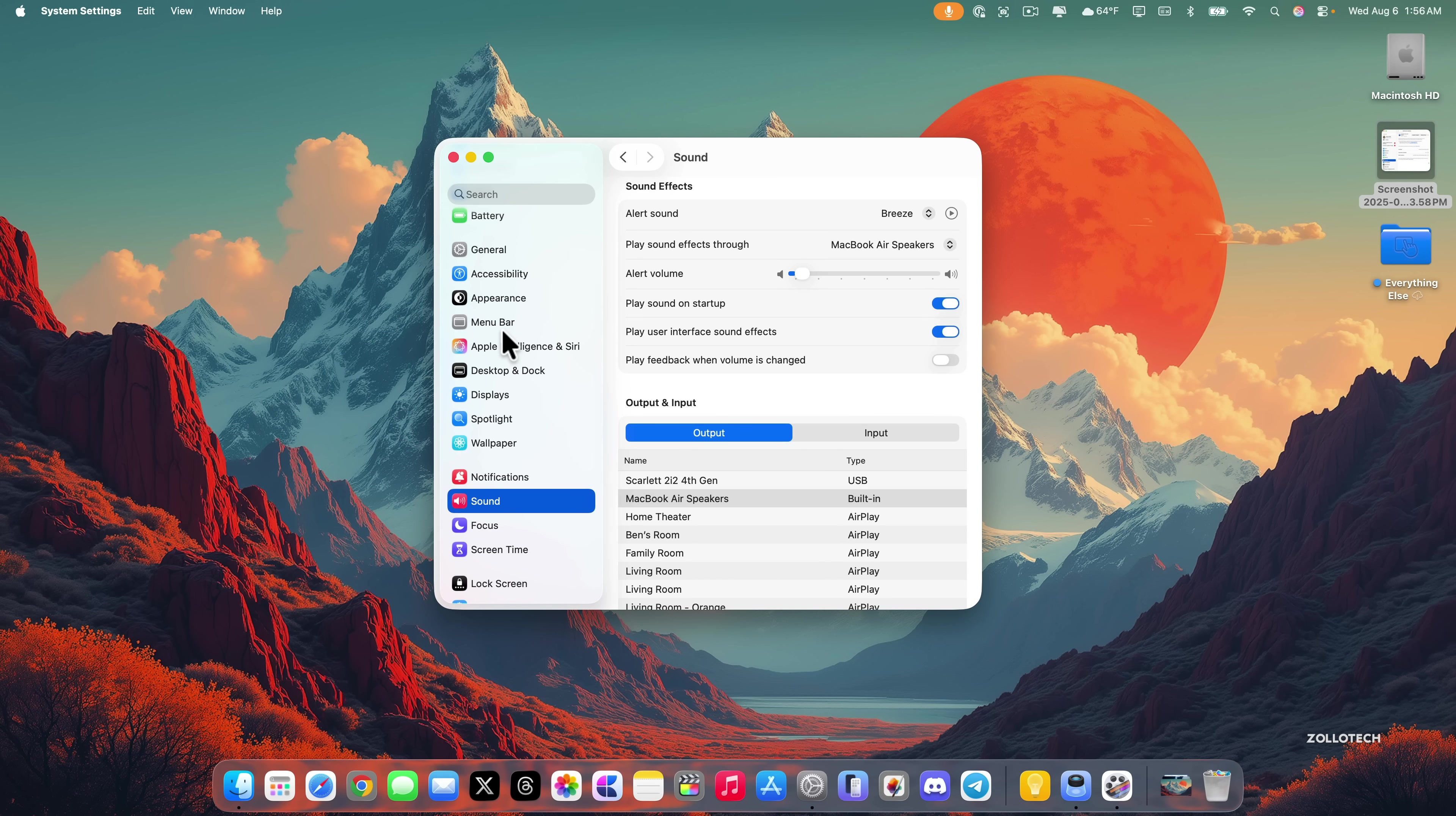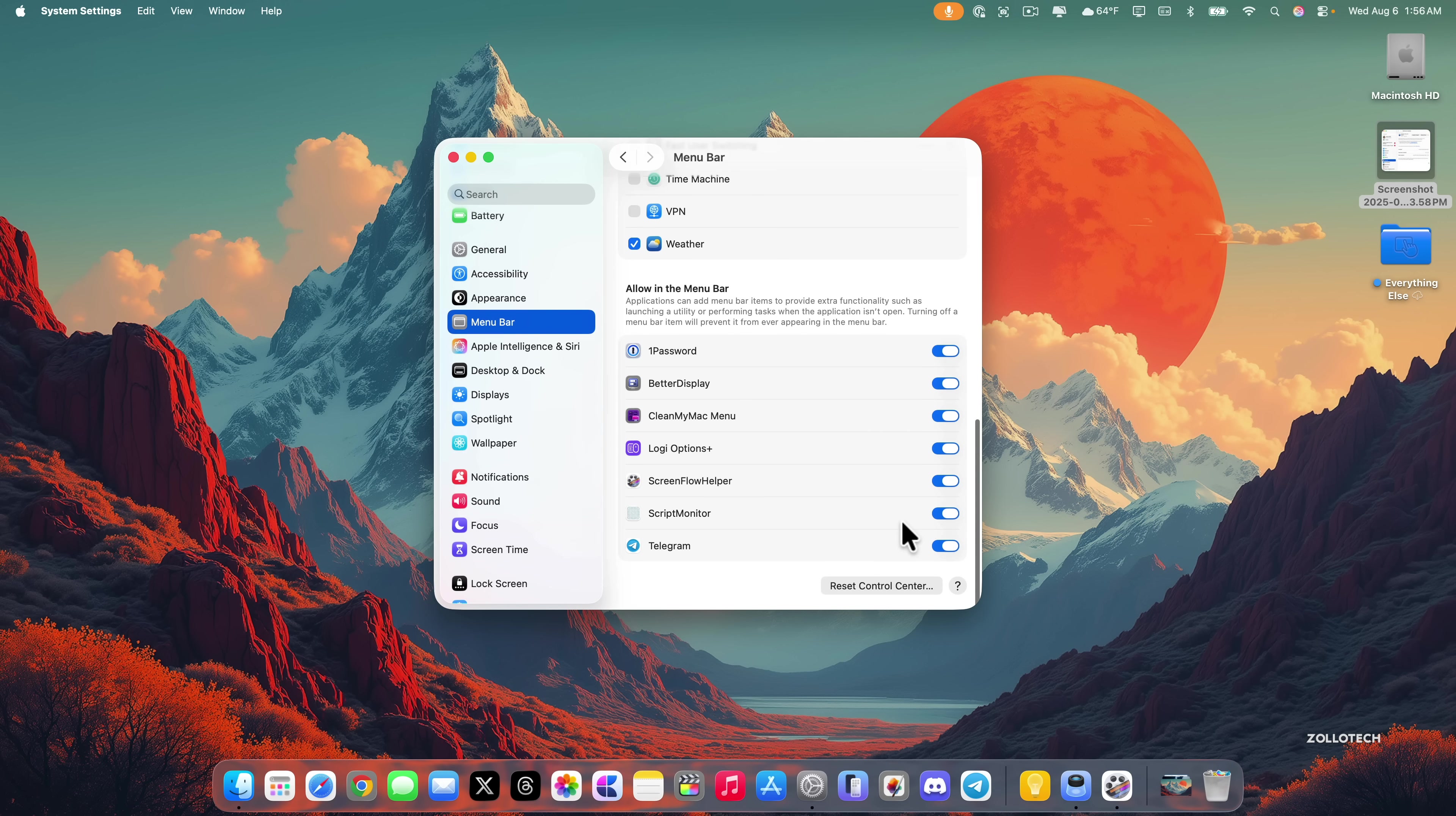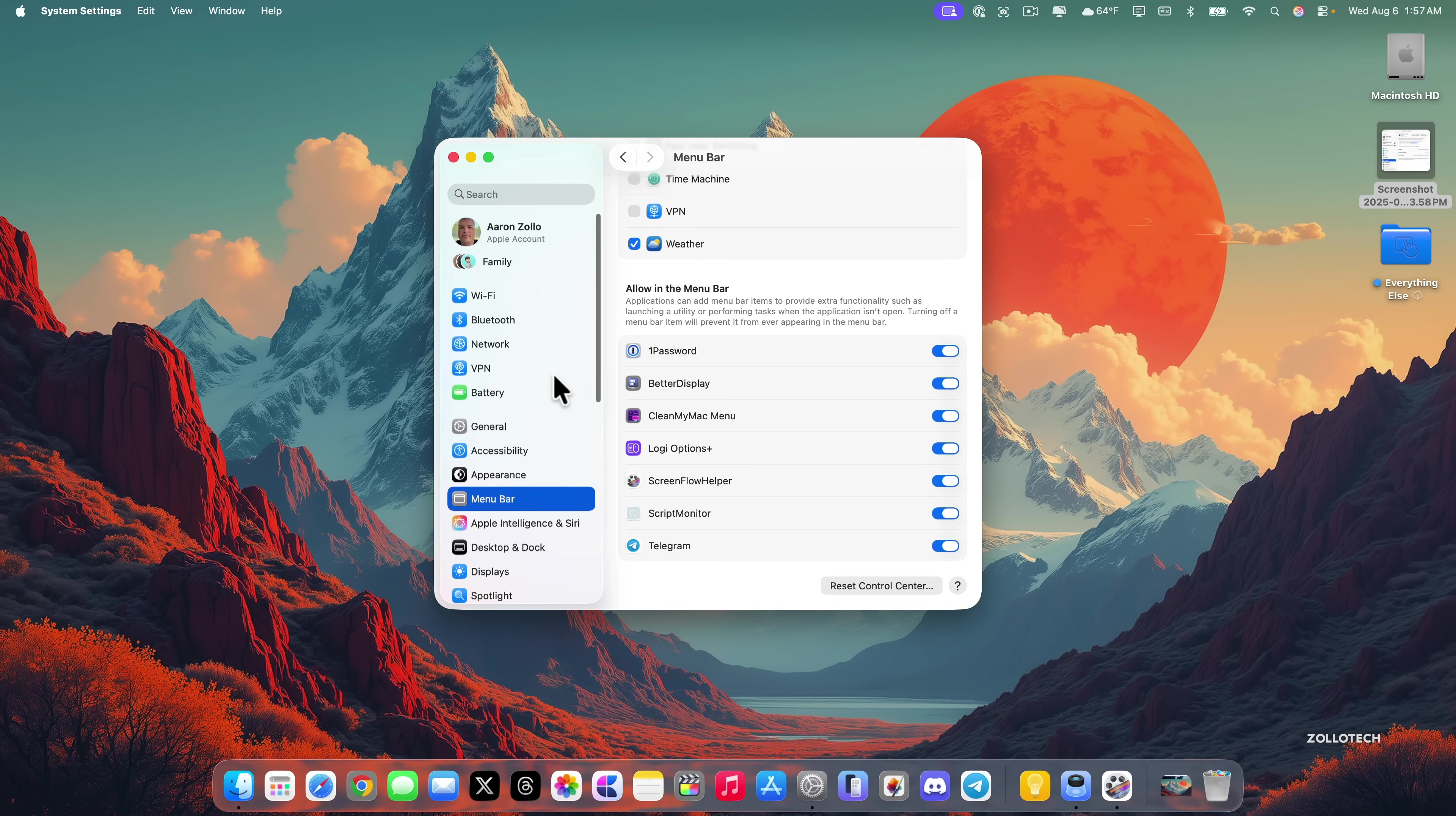On the left under menu bar, if we scroll to the bottom it now says reset control center. Prior to this it said reset menu bar and control center. We've also got an updated icon here as well.